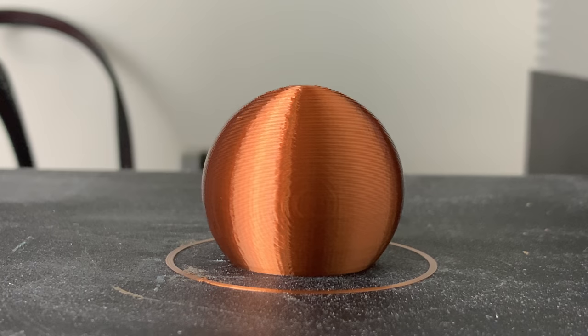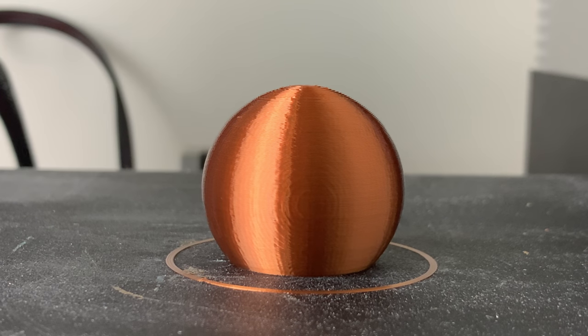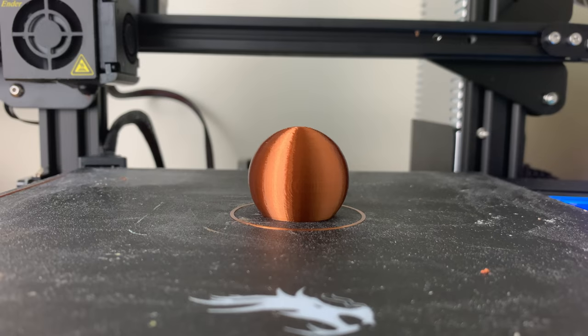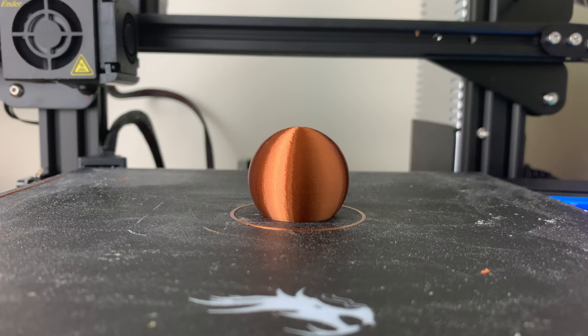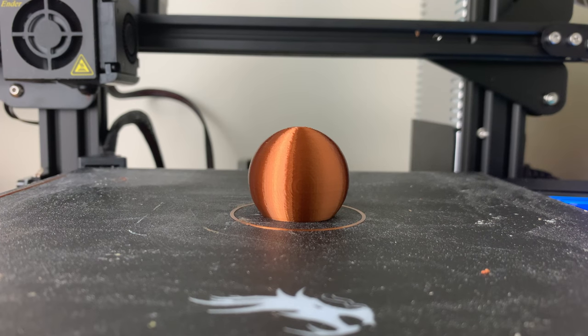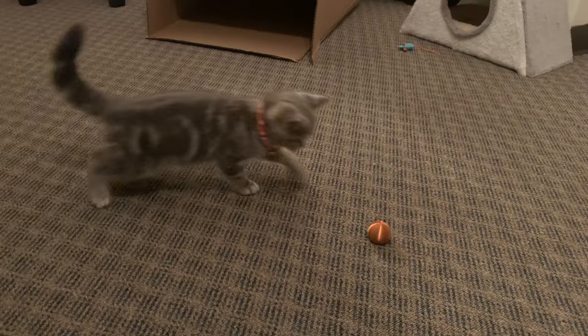After going through this process to level the bed, I decided to print this cat toy, and it came out absolutely perfect. And the kitty loves it too.